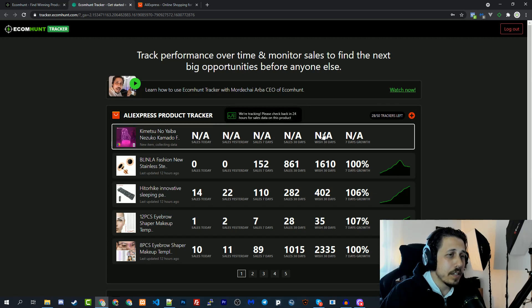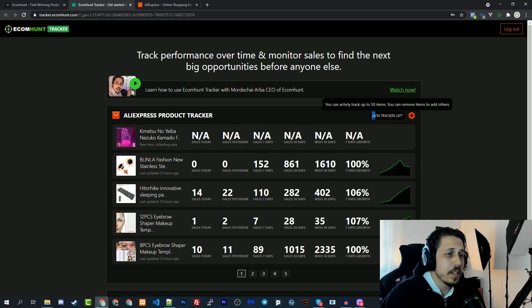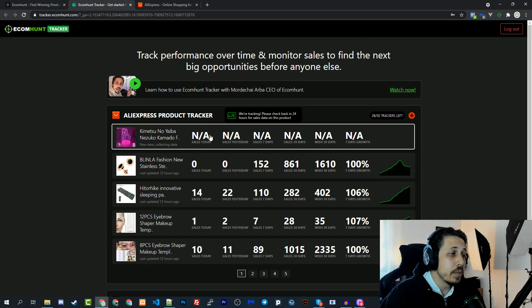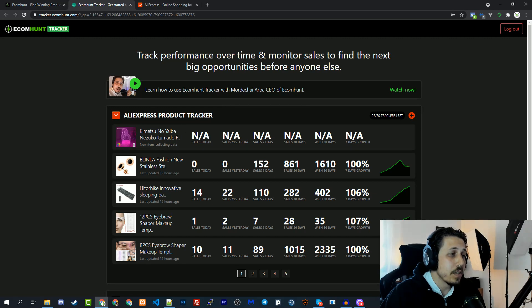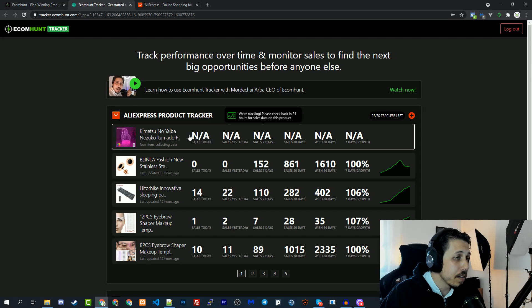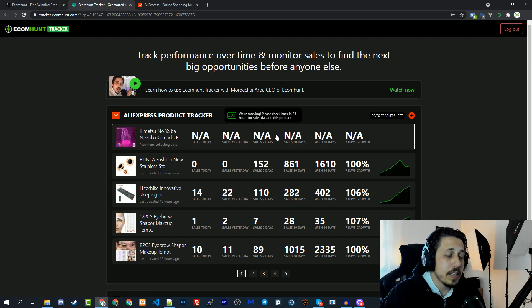If I go back to my tracker and refresh the page, as we can see the product is added to the list and we now have 28 products left. You can see here that we don't have any information yet because it's a new product to the tracker, no one is tracking this product yet.